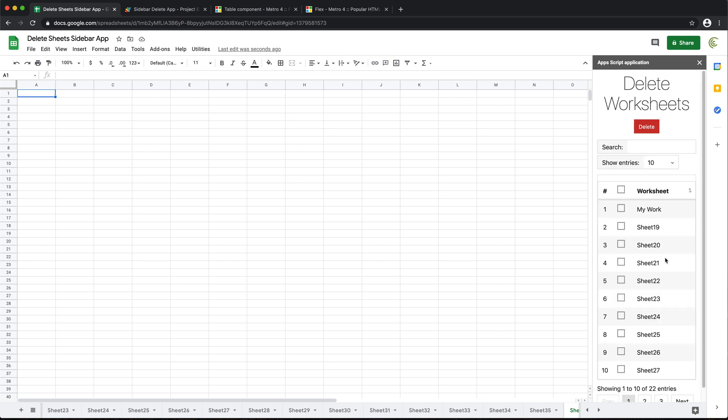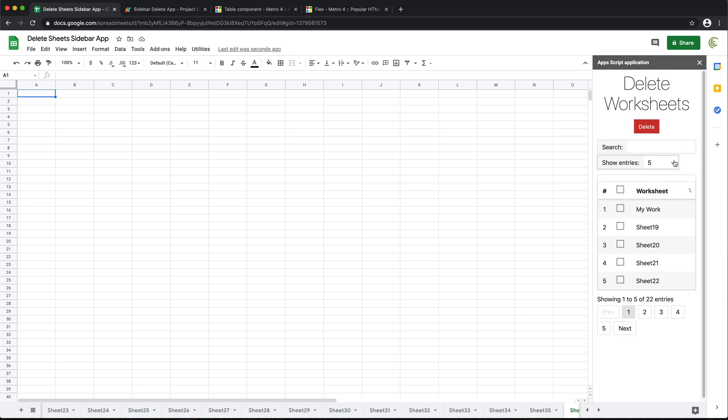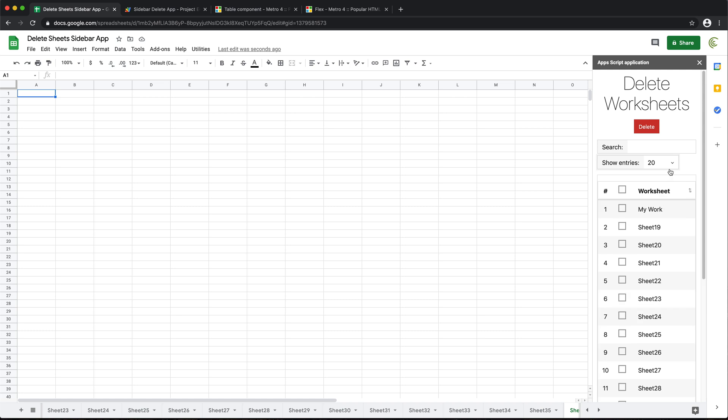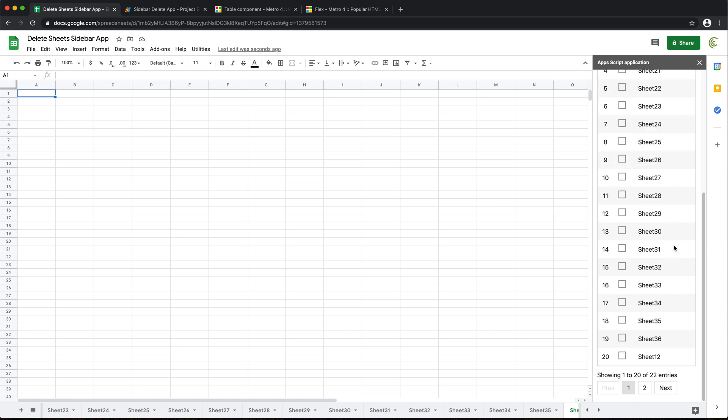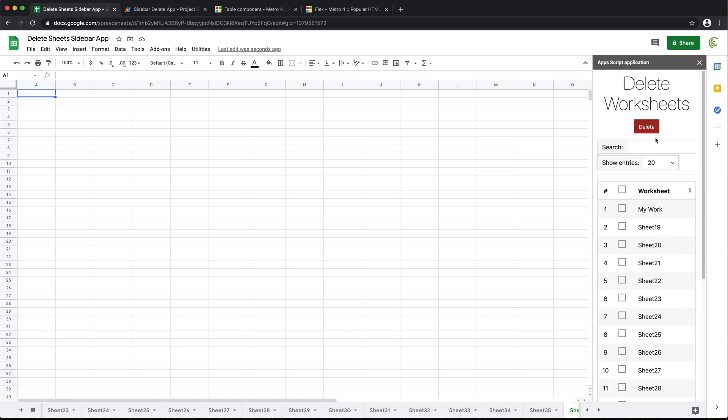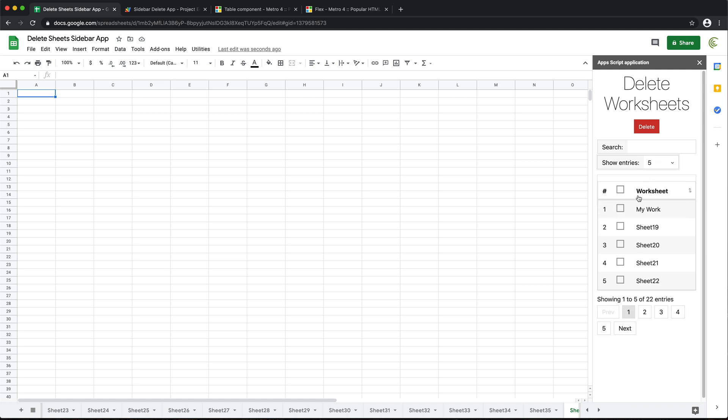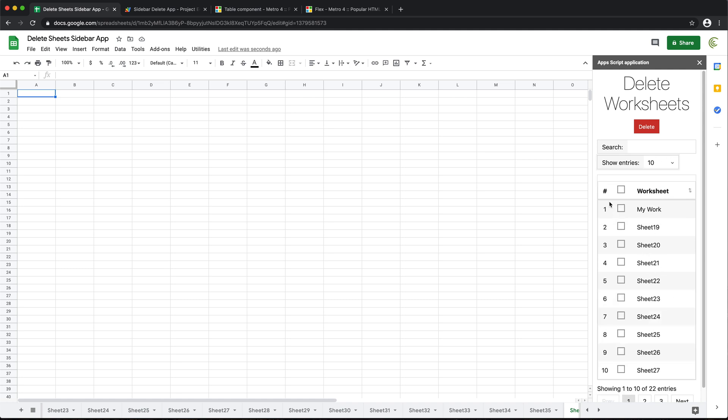See, now we got 10 because that's the default. Maybe 10 is too much. I don't know. See, we got five, we got 20, we got different options.